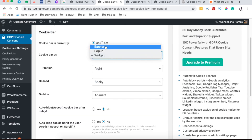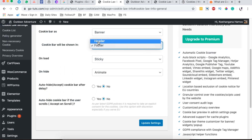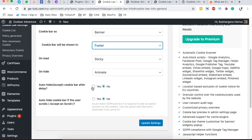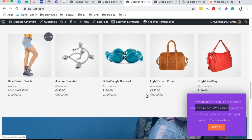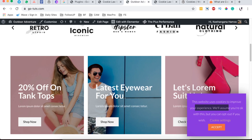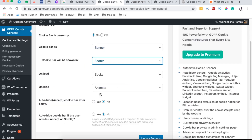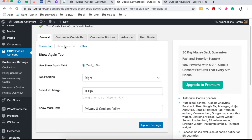We can set the cookie bar to appear in the footer, and we want it to auto-hide once someone accepts. After a delay, you can also hide the cookie notice. You can also set it to auto-hide if the user scrolls, or keep it showing even when someone scrolls. The goal is to get people to accept the cookie notice, since WordPress still saves visitor cookies.